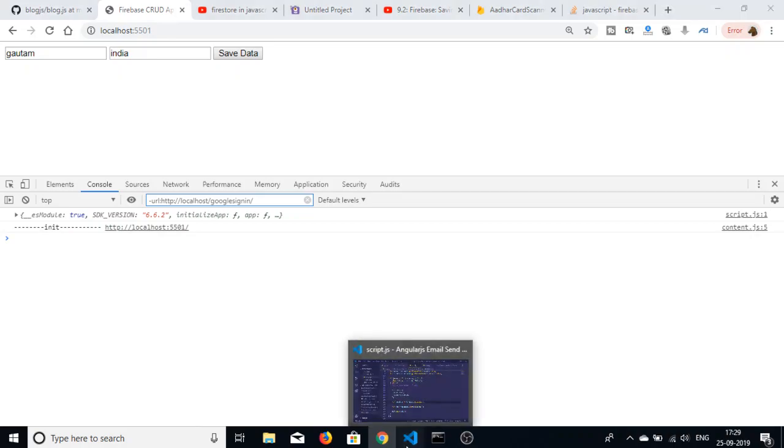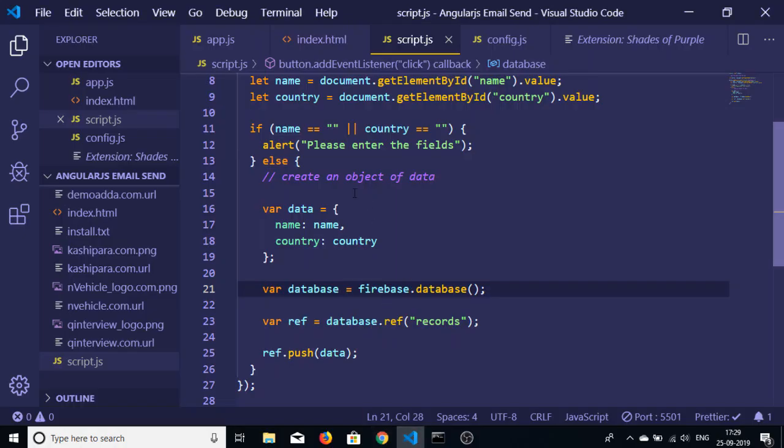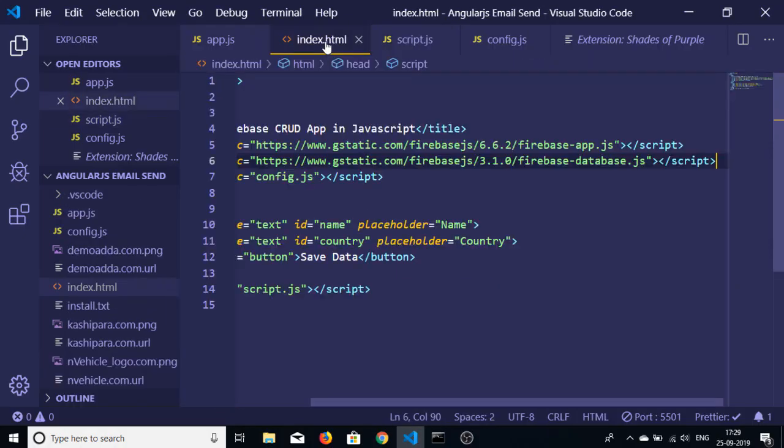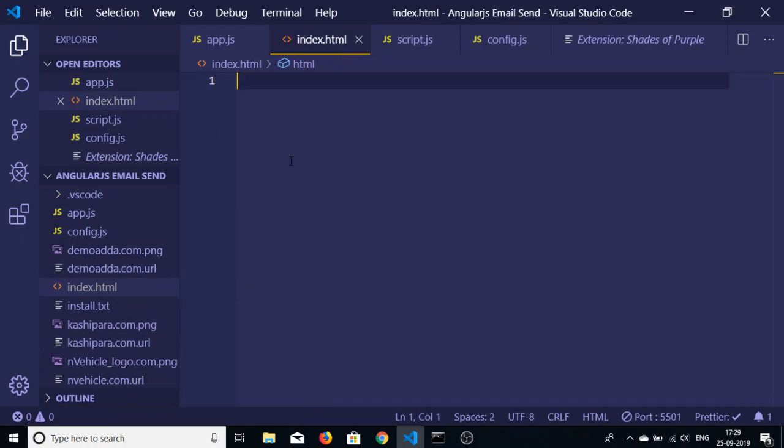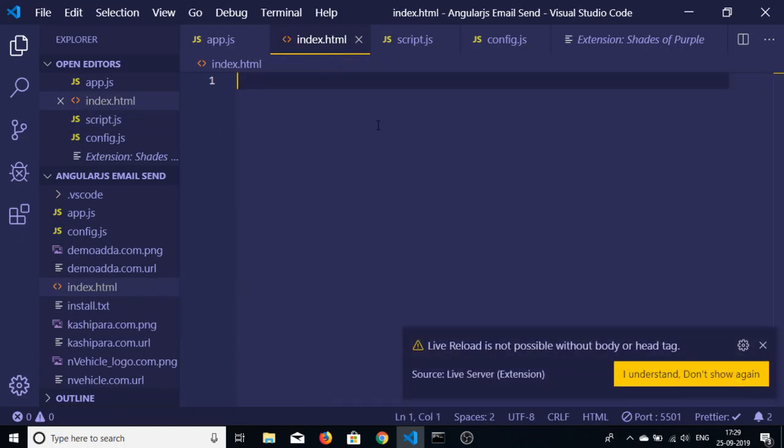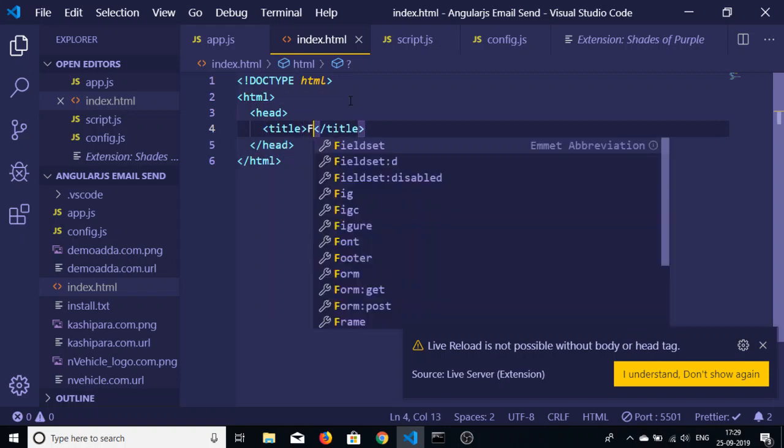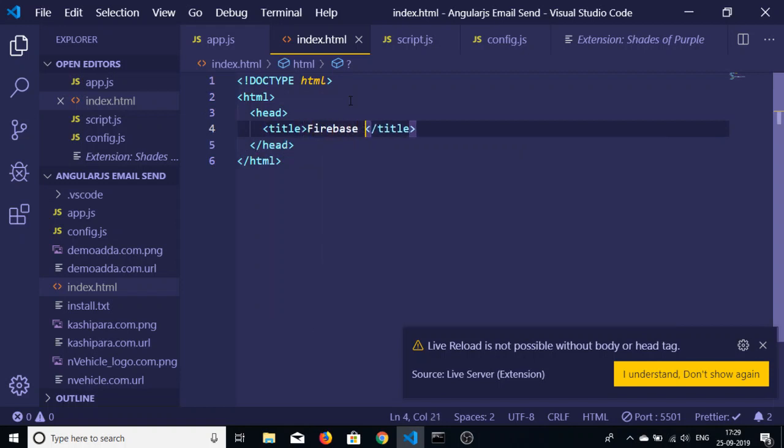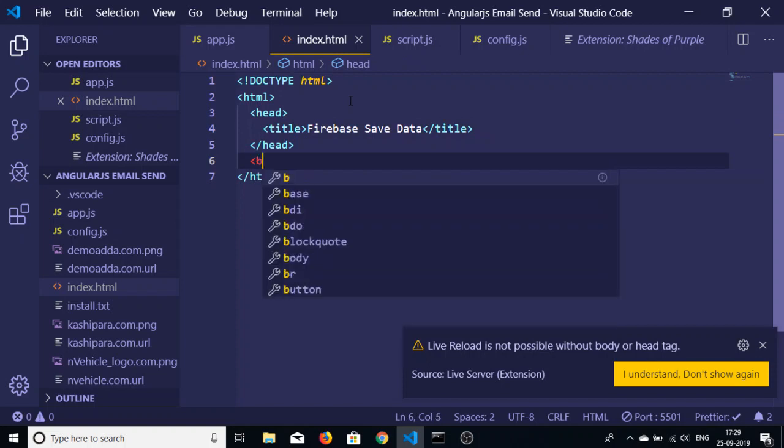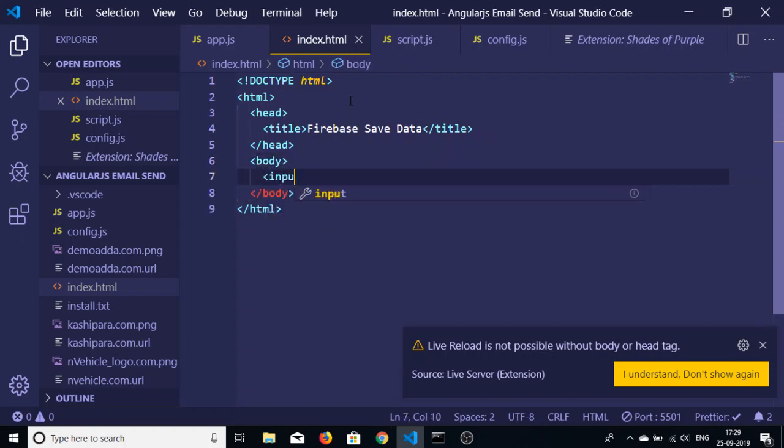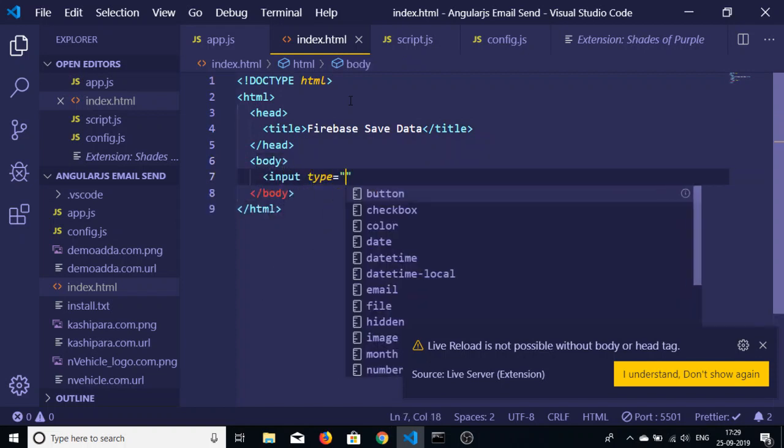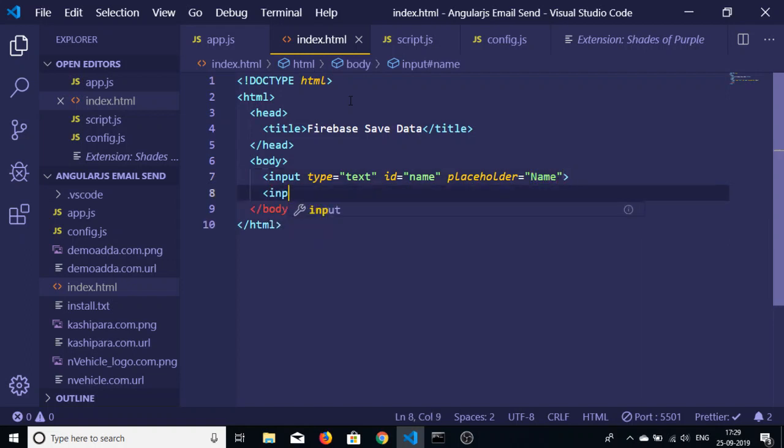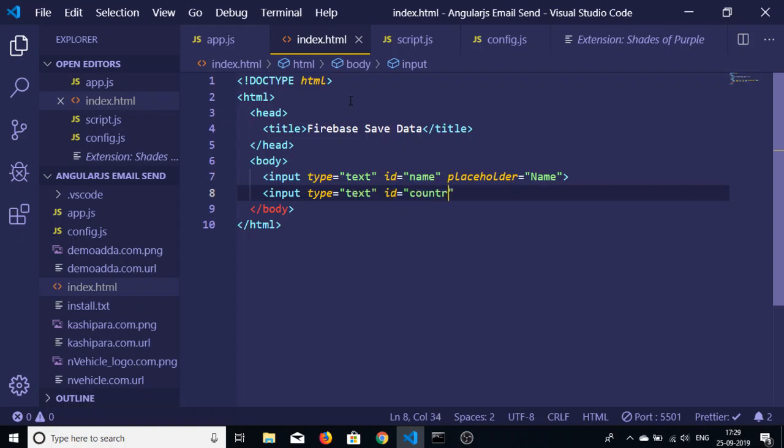Let me just start writing the code here. This will be Firebase Save Data. In the body we will be having two input fields - this will be ID name in which we will be entering the name, so placeholder would be name. Second will be of country, so similar placeholder country.